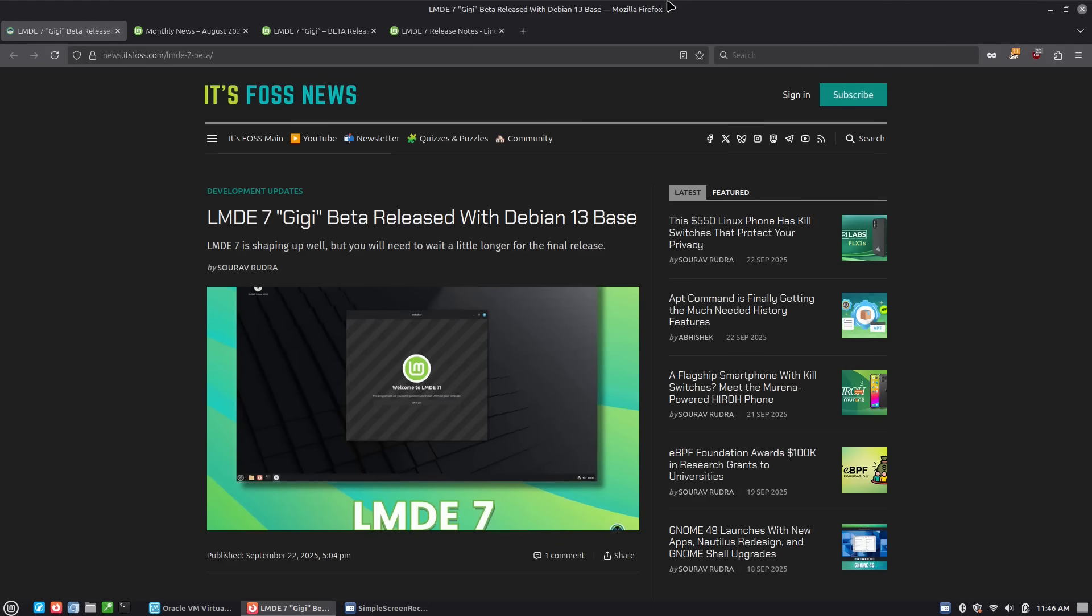LMDE at some level bridges that a little bit, but at the same time with this new release of Debian 13 we really don't need that as much anymore, meaning that the gap between LMDE and the regular Linux Mint project is getting a little bit smaller.